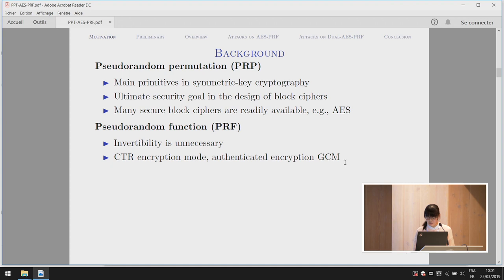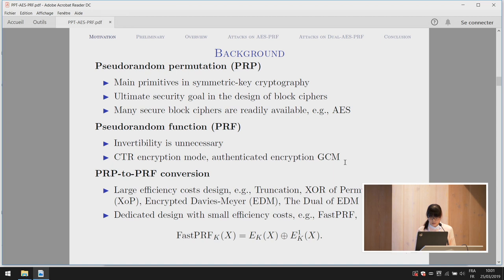Security improves if a pseudorandom permutation is replaced with a pseudorandom function. For example, in CTR encryption mode and authenticated encryption GCM, a highly secure pseudorandom function ensures security beyond the birthday bound. However, all techniques to transform a pseudorandom permutation to a pseudorandom function incur a considerable efficiency cost. To maintain efficiency, based on the dual of the encrypted Davies-Meyer structure, many proposed a dedicated design called fast PRF at FSE.